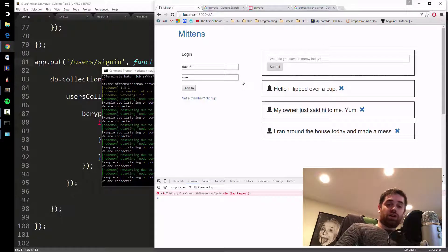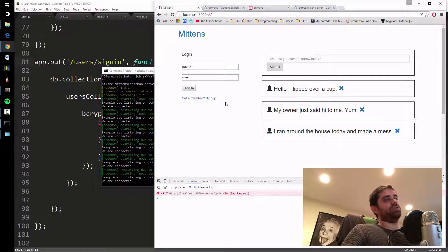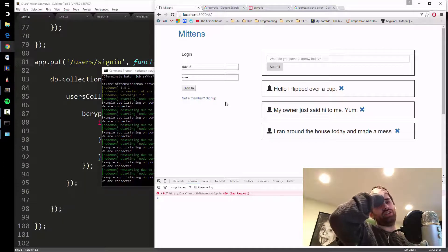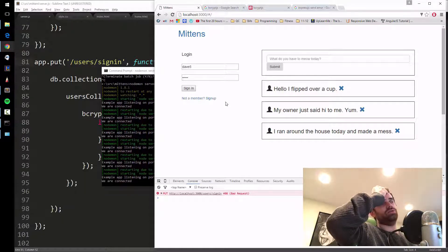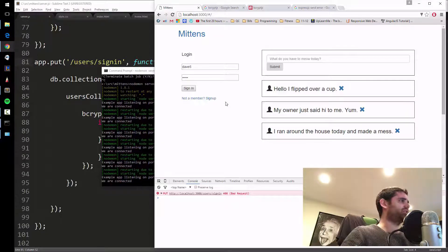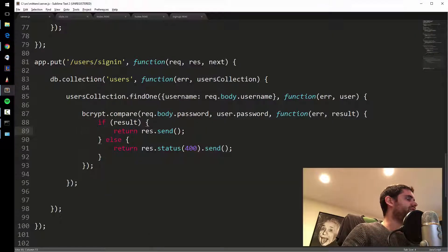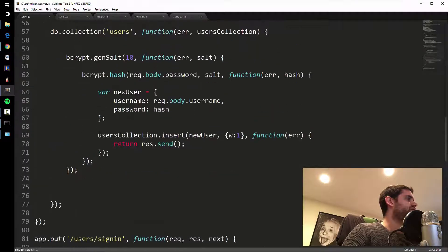Let's try: Dave5 with the wrong password, like 'asdf'... bad login credentials. That came back 400, so it's finding the route. Now Dave5 with the correct password... successfully signed in! So that's how you sign in. But we need to do more than this — once you sign in, we need a way to keep track of you.